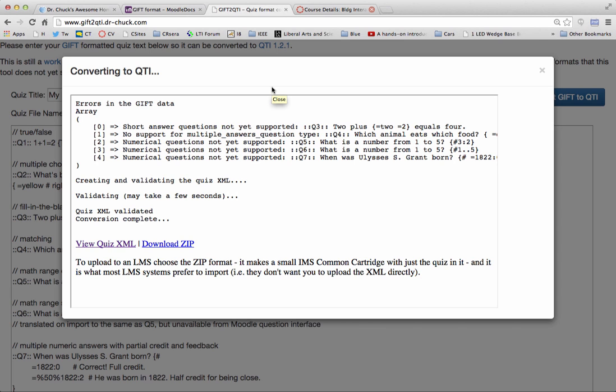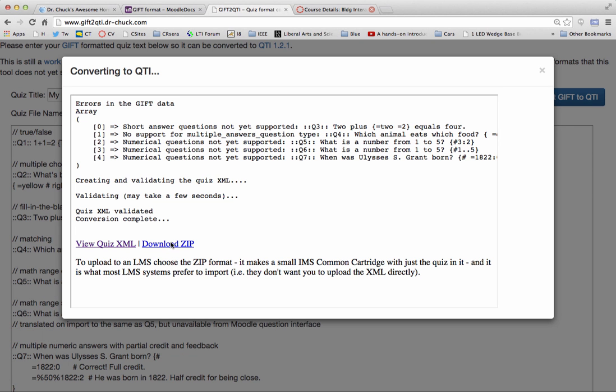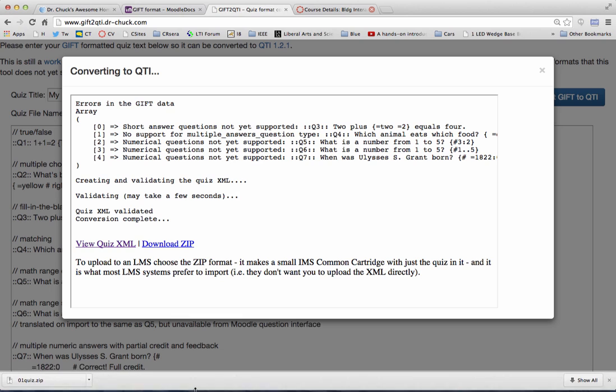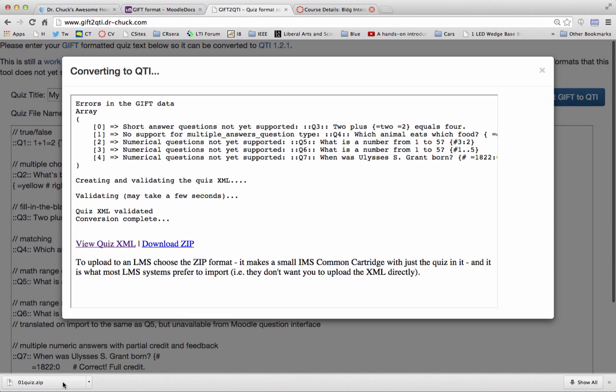But everybody really wants this as a zip file. And what the zip file really is, is a tiny little IMS common cartridge with just a quiz in it. And everyone seems to like that a lot better. So this got downloaded.